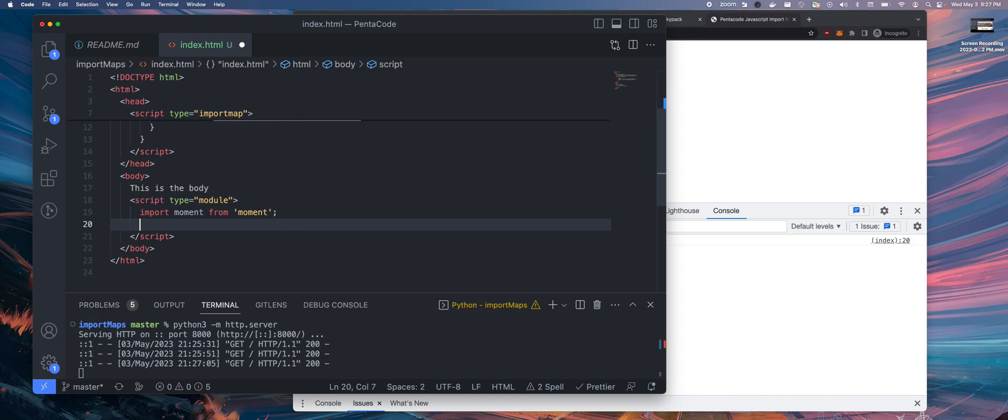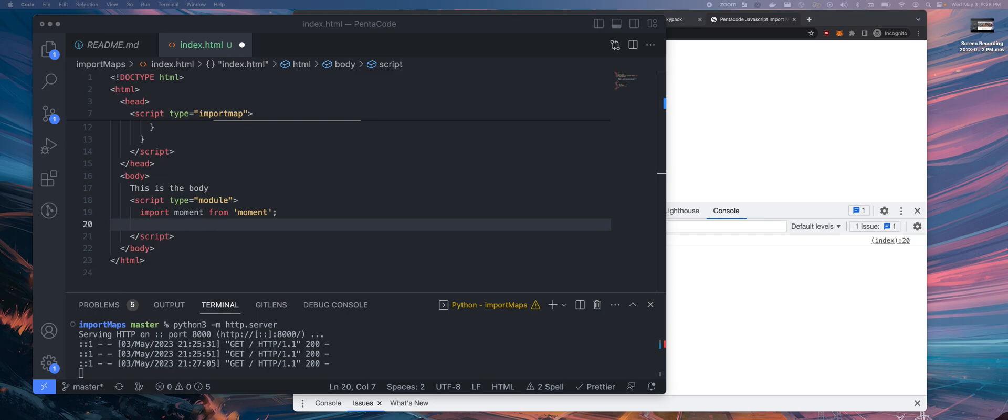This should look really similar, familiar to you, if you use React or any modern-day client-side JavaScript tool. So now I have this whole thing here. I am bringing in the moment.js.